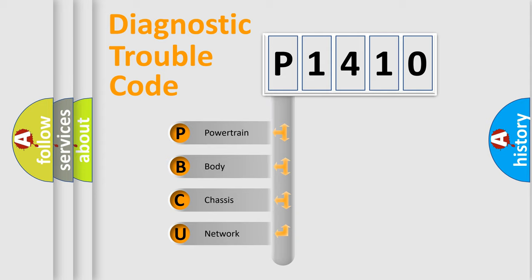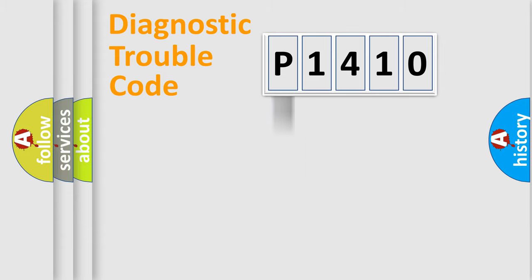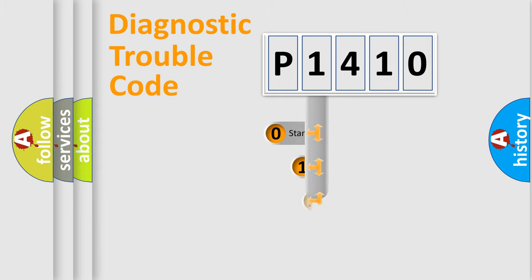We divide the electric system of automobile into four basic units: Powertrain, Body, Chassis, Network. This distribution is defined in the first character code.